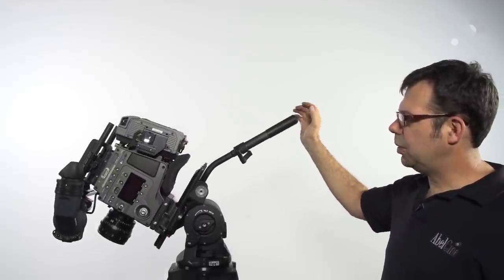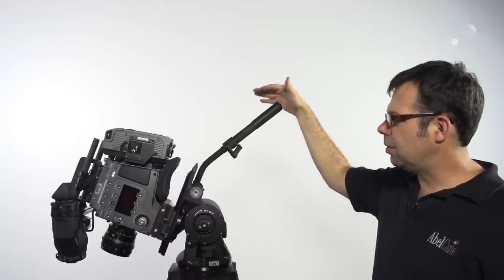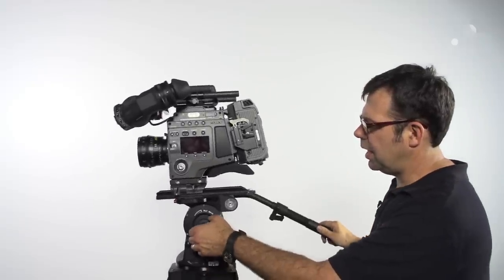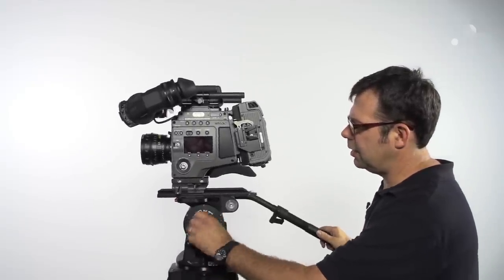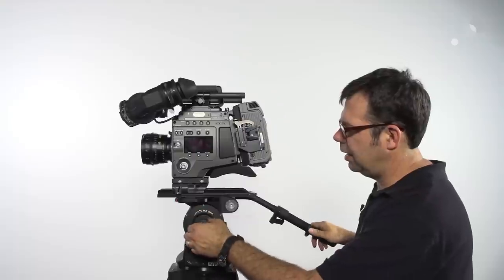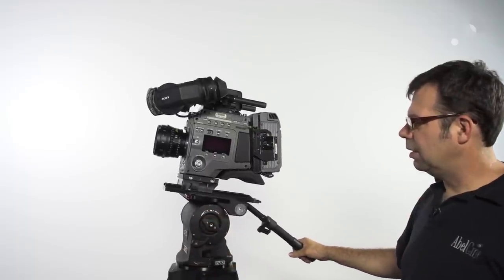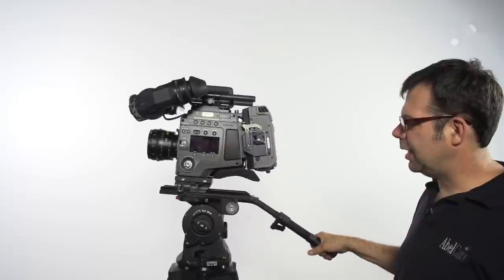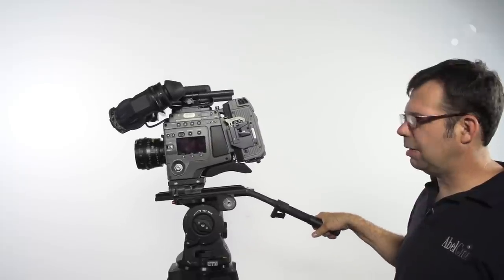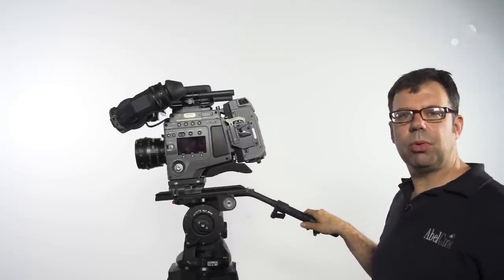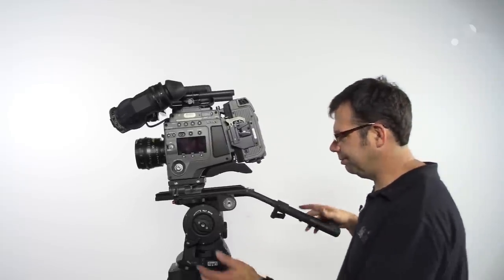Once we have the counterbalance tuned, we can engage progressive tilt and pan drag so that we can dial in exactly the amount of resistance that's appropriate for the shot we're operating.